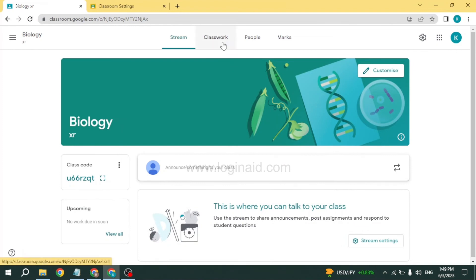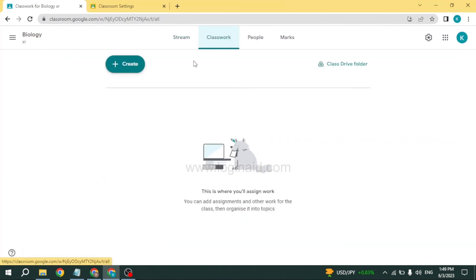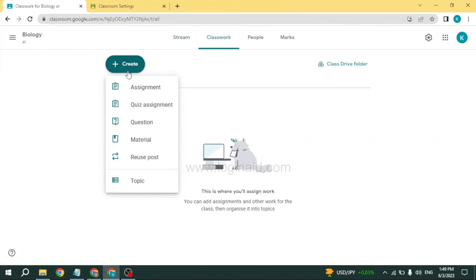At the top you can find the option of Classwork. You can click on it. From here you can give assignments to the students.